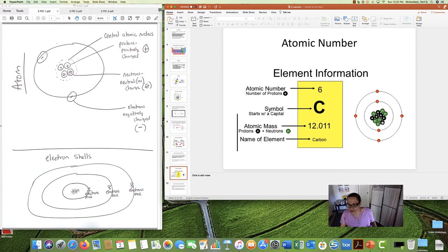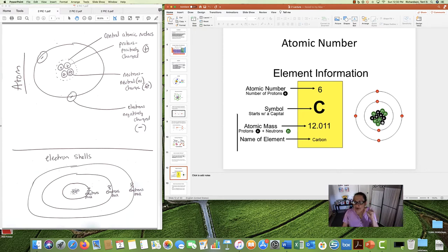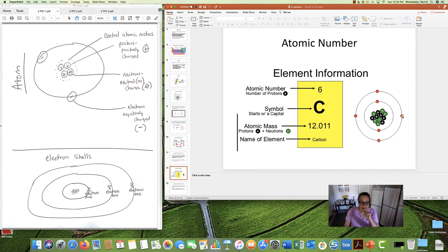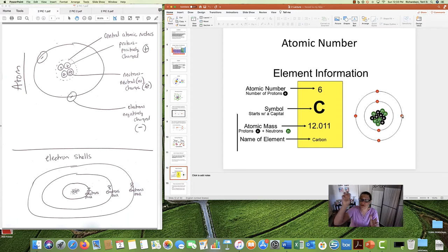Carbon has atomic number six, which means there are six protons in the atom. There's also going to be an equal number of neutrons and electrons — six neutrons and six electrons. So again, the atomic number gives you the number of protons, and in carbon that number will also equal the number of neutrons and electrons — all three the same.